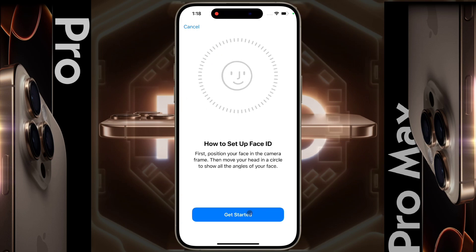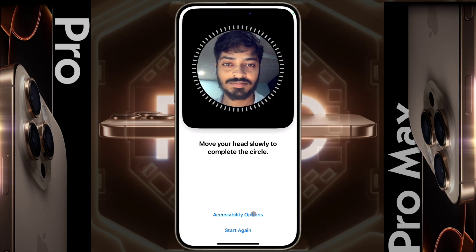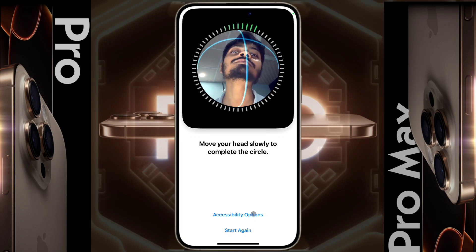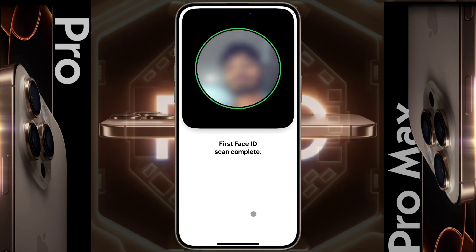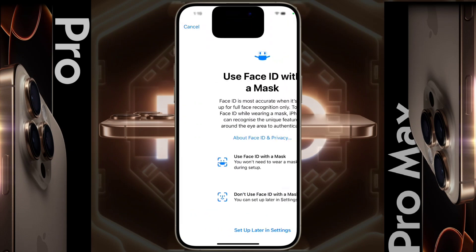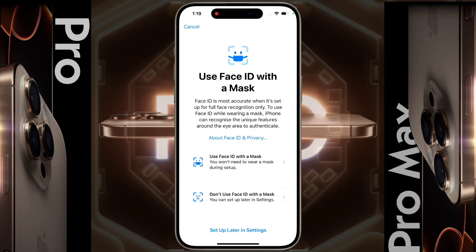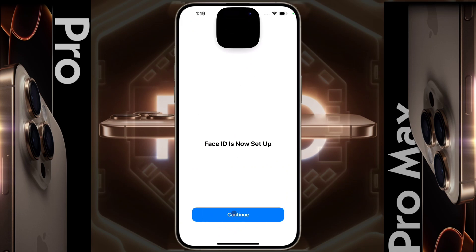How to set up Face ID — click on 'Get Started,' then slowly rotate your head into the circle. You will see a green ring, which means you have successfully verified Face ID. You can also add another appearance or set up Face ID with a mask — if you don't want to, click 'Set up later in Settings.' Face ID is now set up — click on Continue.